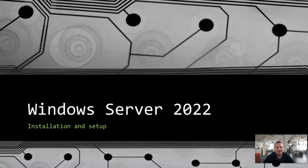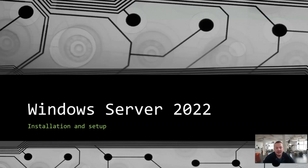Hello, beautiful people! Thank you so much for coming back to one more course of Microsoft. Today we are going to be learning Windows Server 2022. We are going to go over this version, compare it with previous versions, and also go through the main basic functions that you normally do with Windows Server.